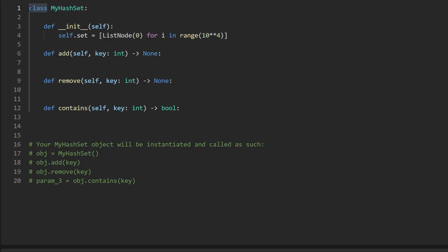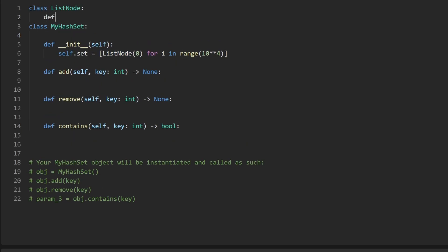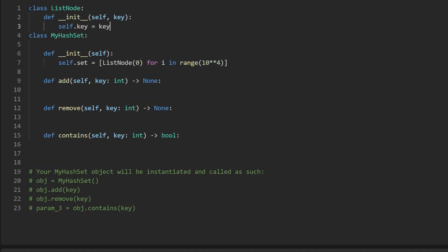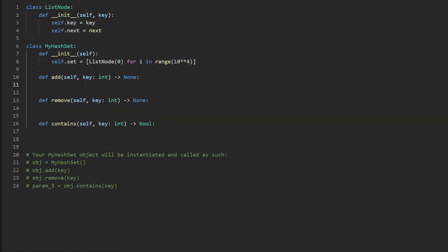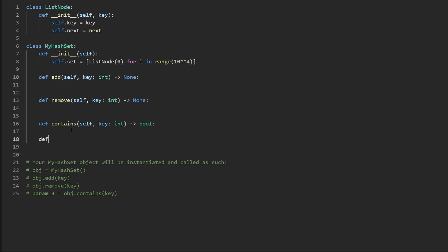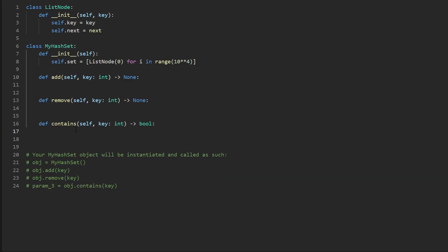First, let's define the ListNode class. It has a constructor that takes a key value and sets two fields: the key, and the next pointer. Now let's implement the add function. Given a key, we hash it by taking `key % len(self.set)` to get the index. I could define a separate hash function, but since it's so simple I'll inline it to keep the code on one screen.